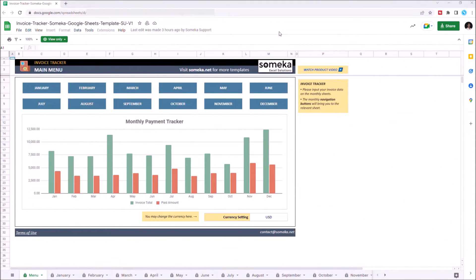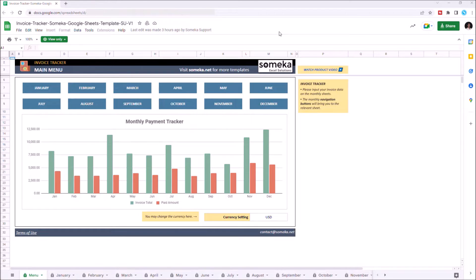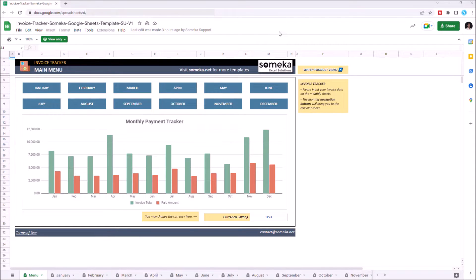Hello and welcome to SOMECA Invoice Tracker Template for Google Sheets. This tool shows you the invoice payment status of each month and lets you see monthly payments of your customers.